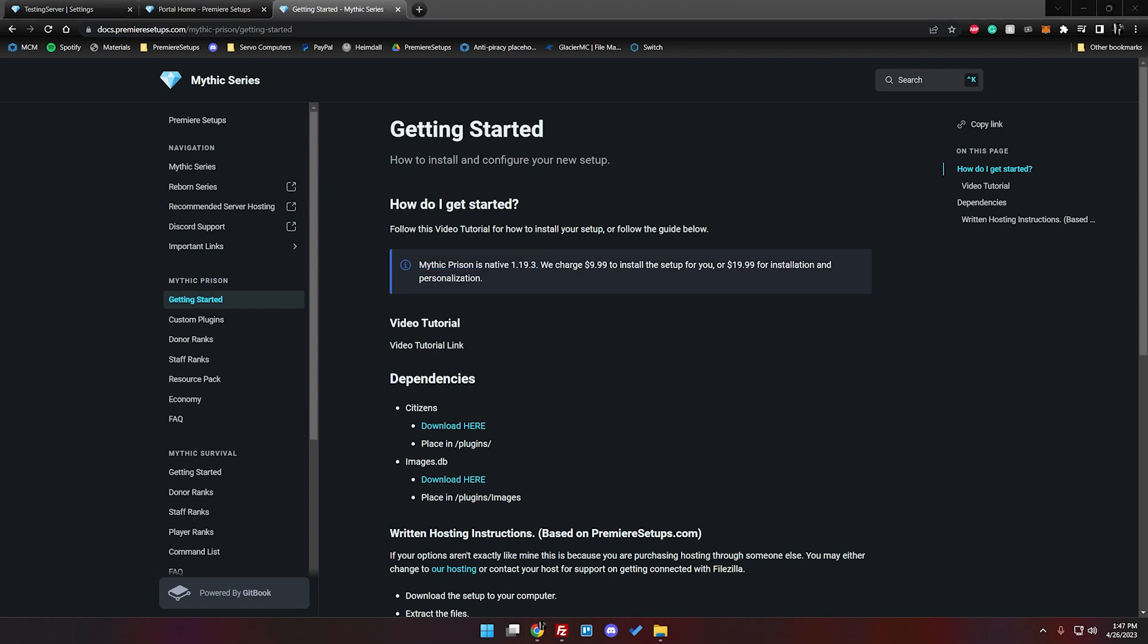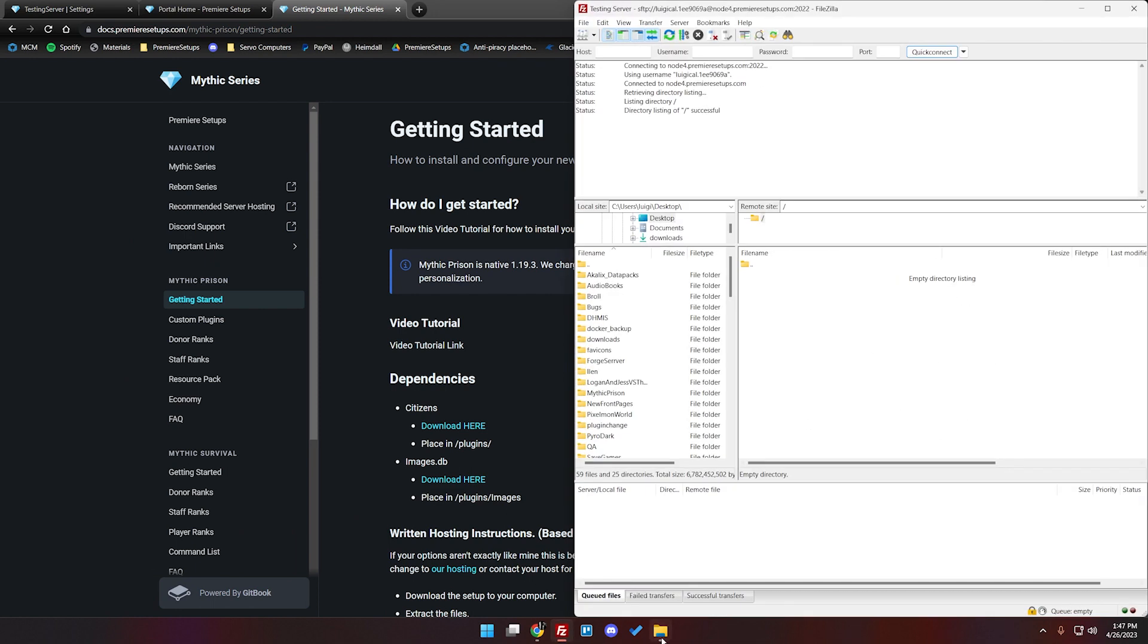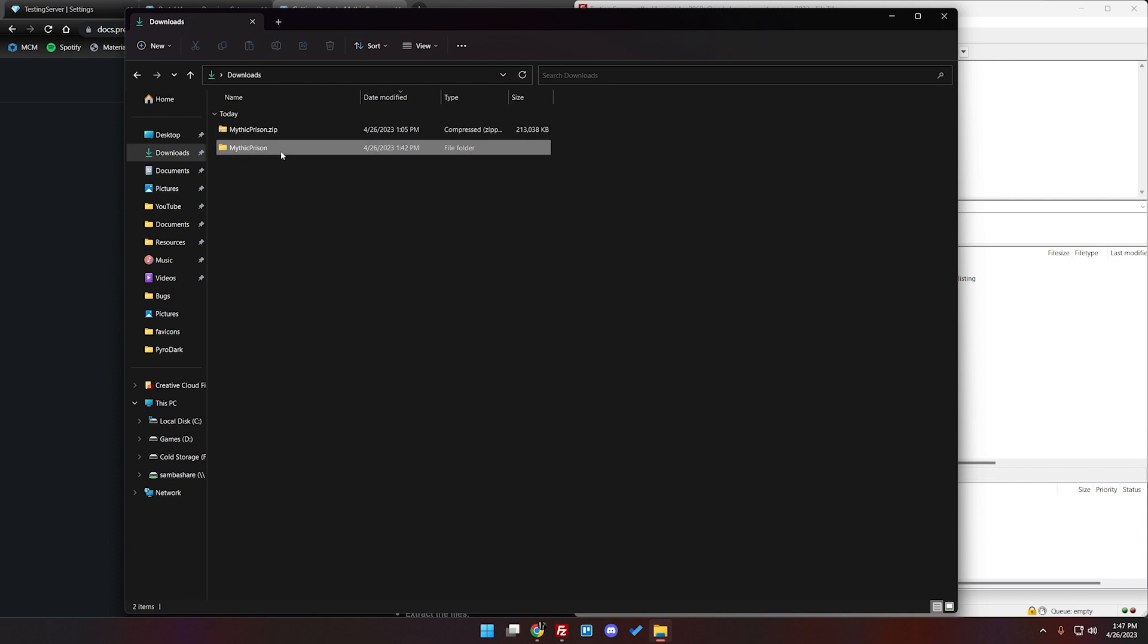All right and the next thing to do once we have that native version noted is let's go ahead and pull up FileZilla. We should still be connected on the right hand side here and then let's go ahead and pull up our downloaded folder as well. You'll also see a version.